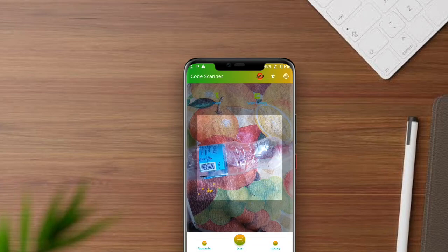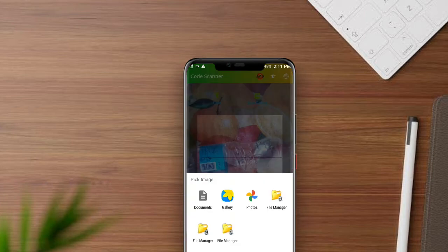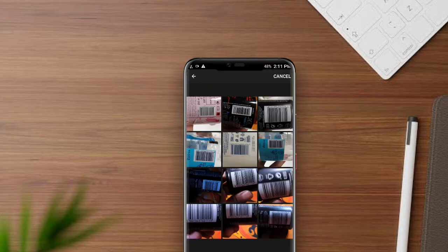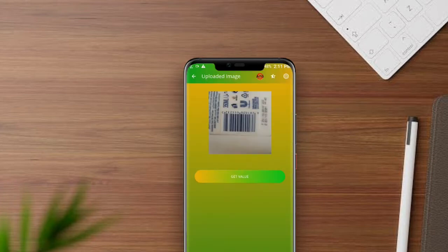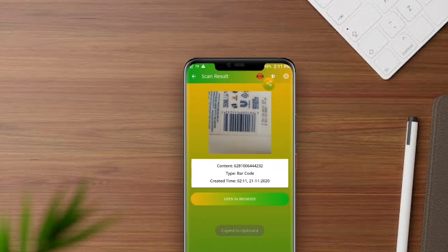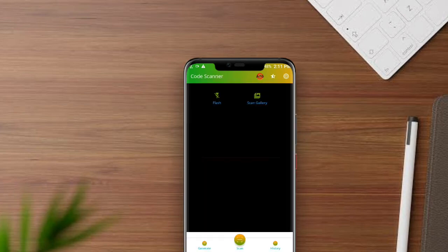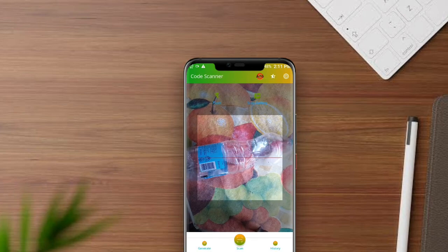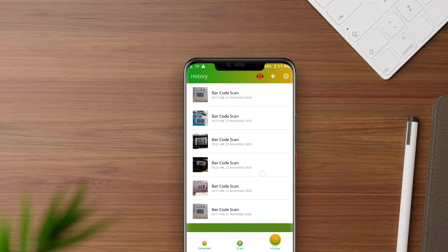You can also scan any product from your gallery if you want. You can check your history if you want.